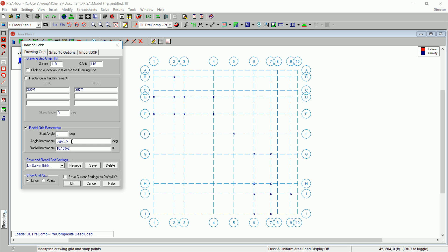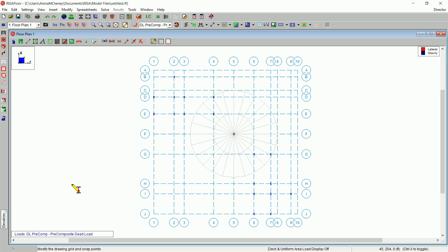In the Angle Increments box, type 24 at 15. And in the Radial Increments box, type 30, 35. Once you click OK, you will see you have a Radial Drawing Grid on your screen.